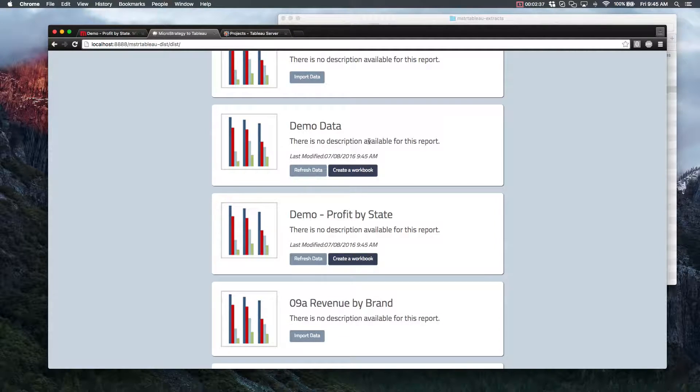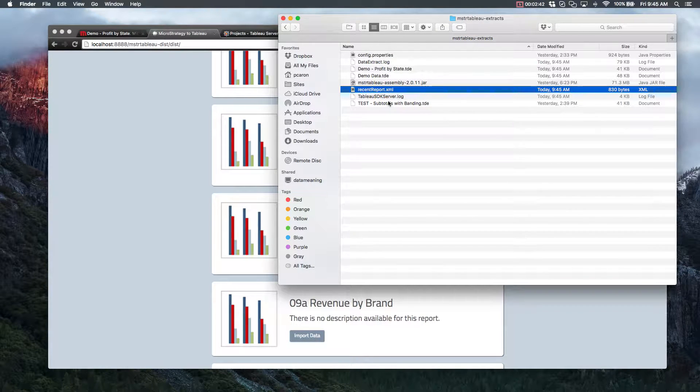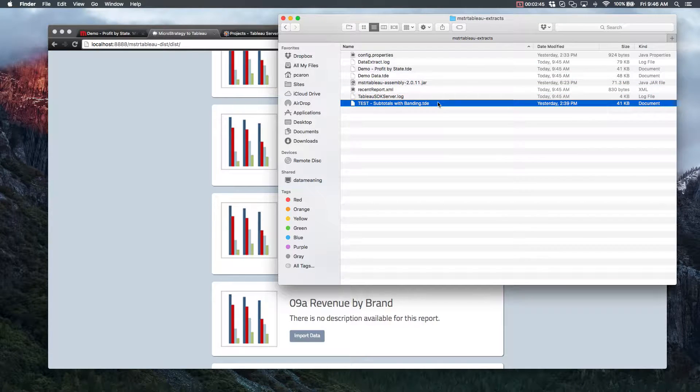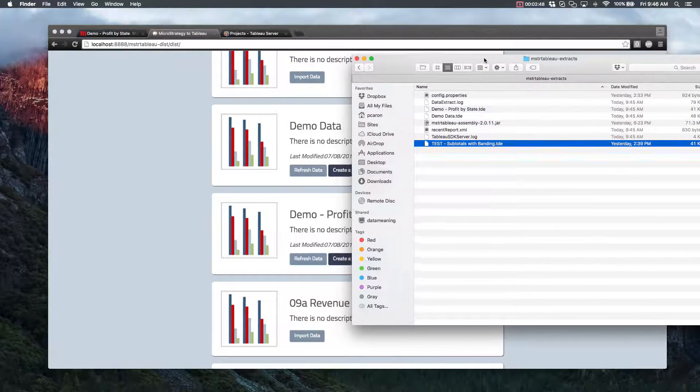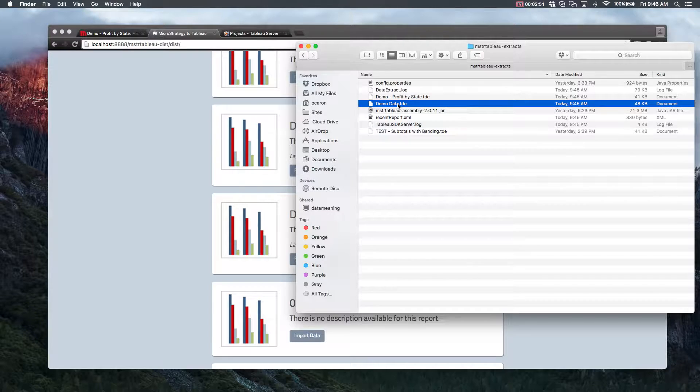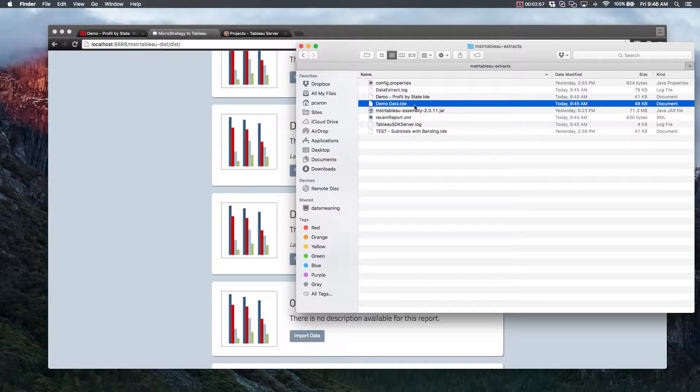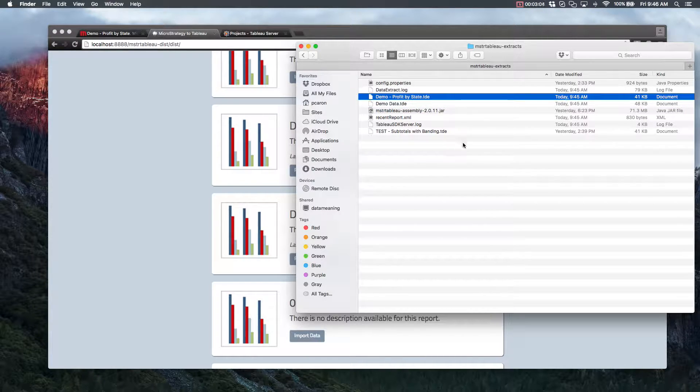So we have a designated folder here, where all of our Tableau extracts that are created go into. Since we just imported data on two reports, we should see those extracts here. If we look, our Demo Data report is here, and up there, right above it, is Profit by State.